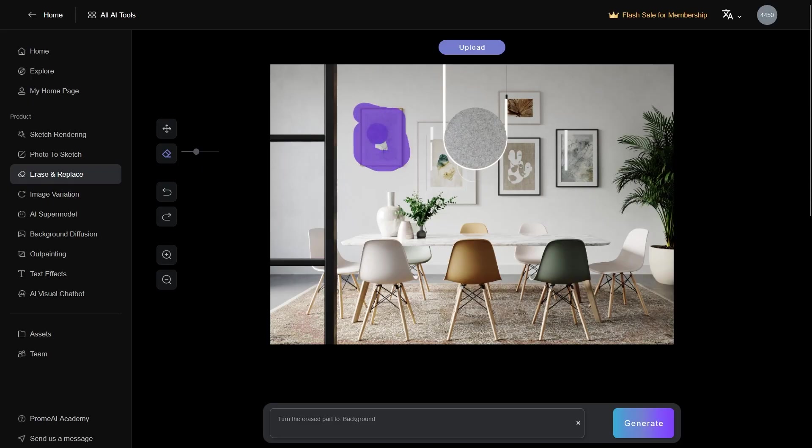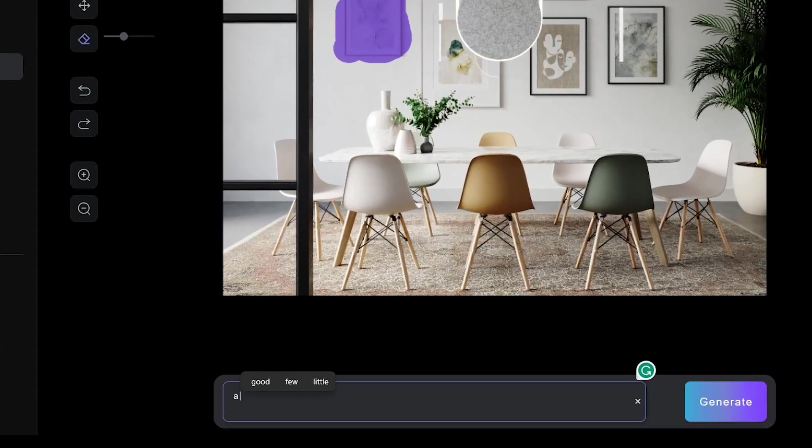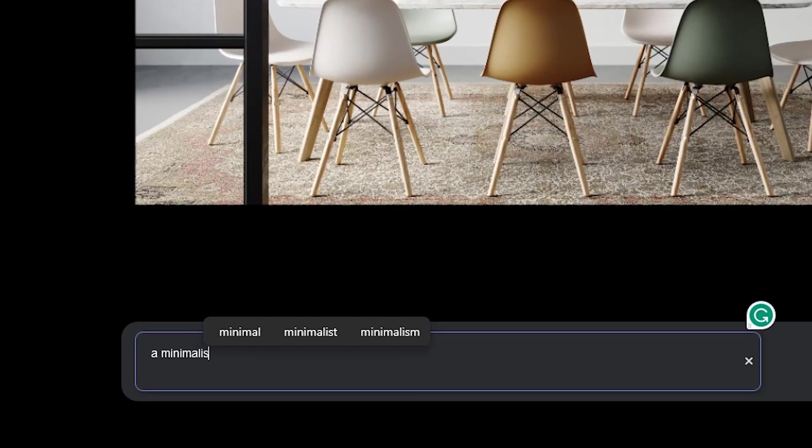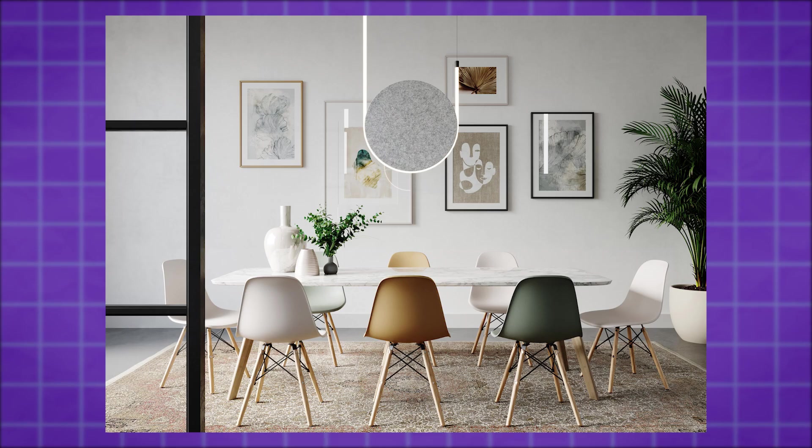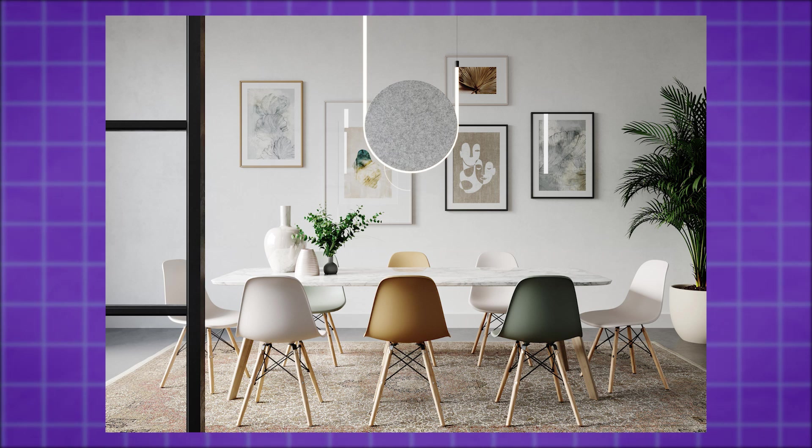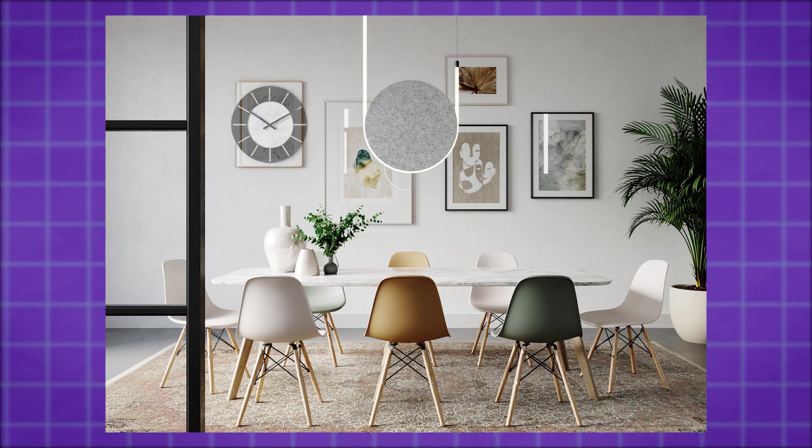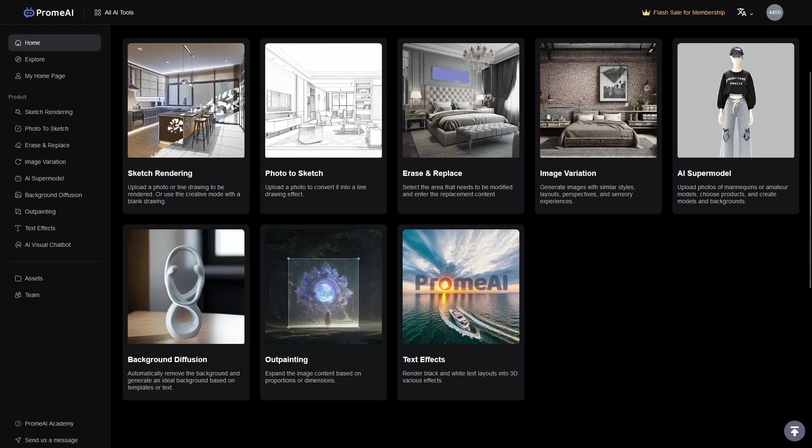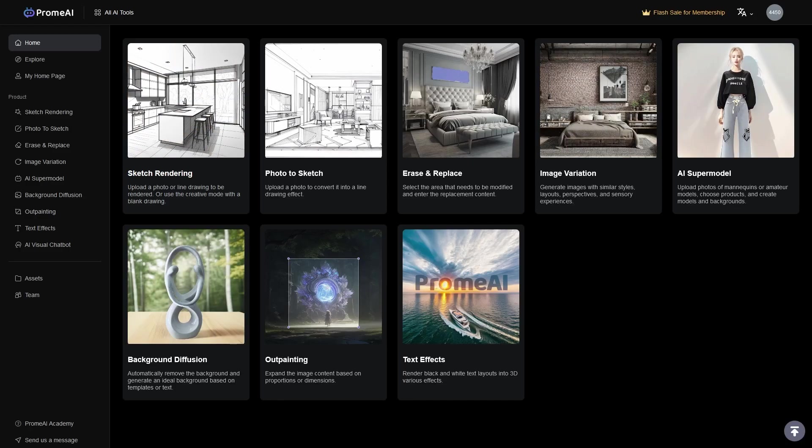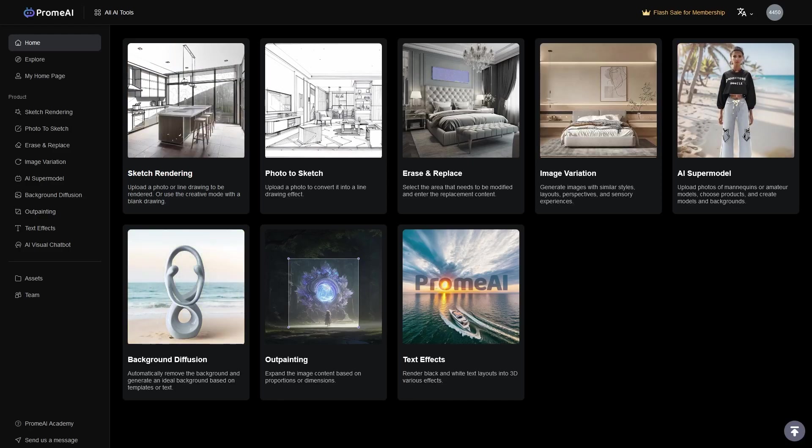And of course, we have erase and replace, which works a lot like Adobe's Photoshop new AI tools, where you can select a part of the image and write whatever you want to replace it with. This is really powerful stuff. And I think this system is almost a full package.